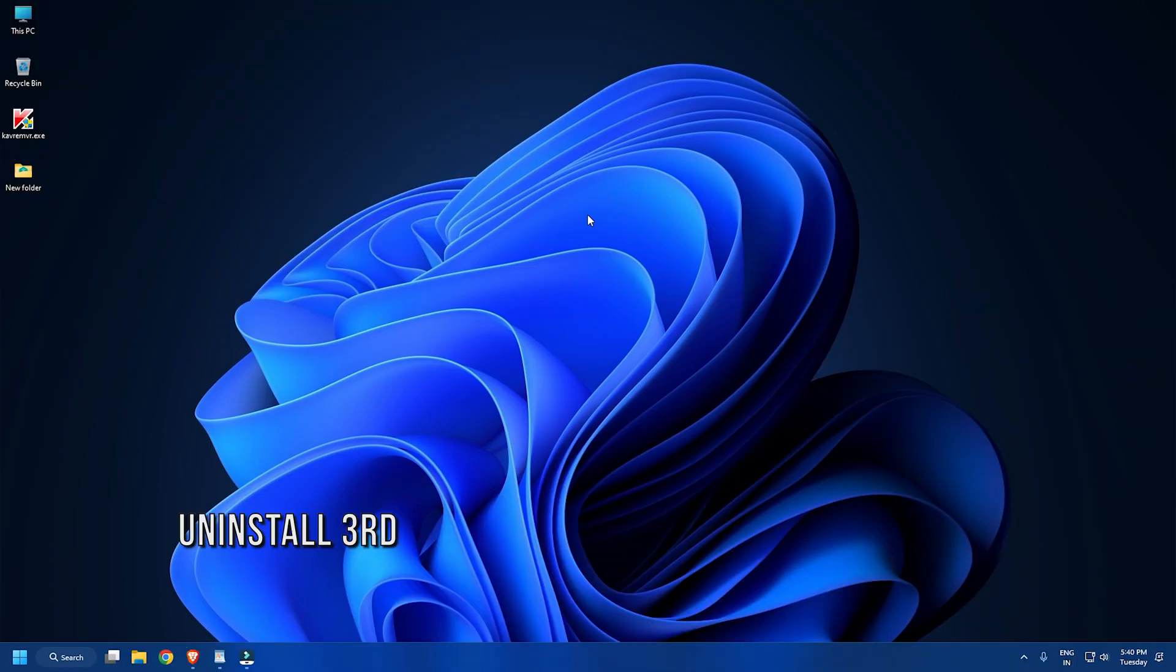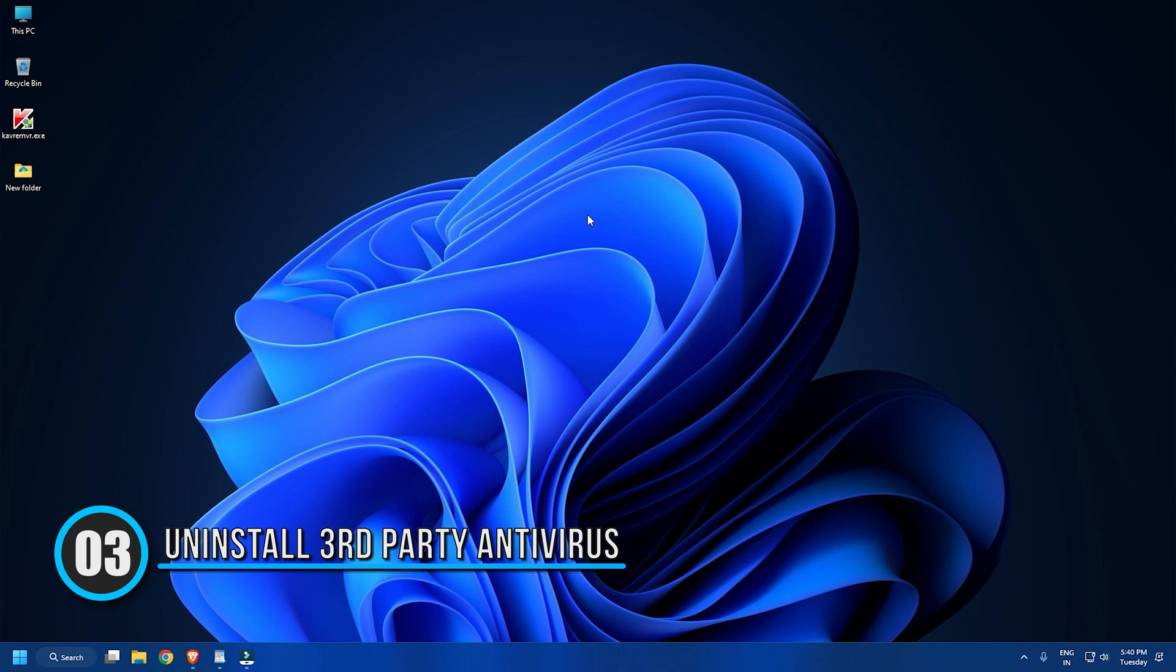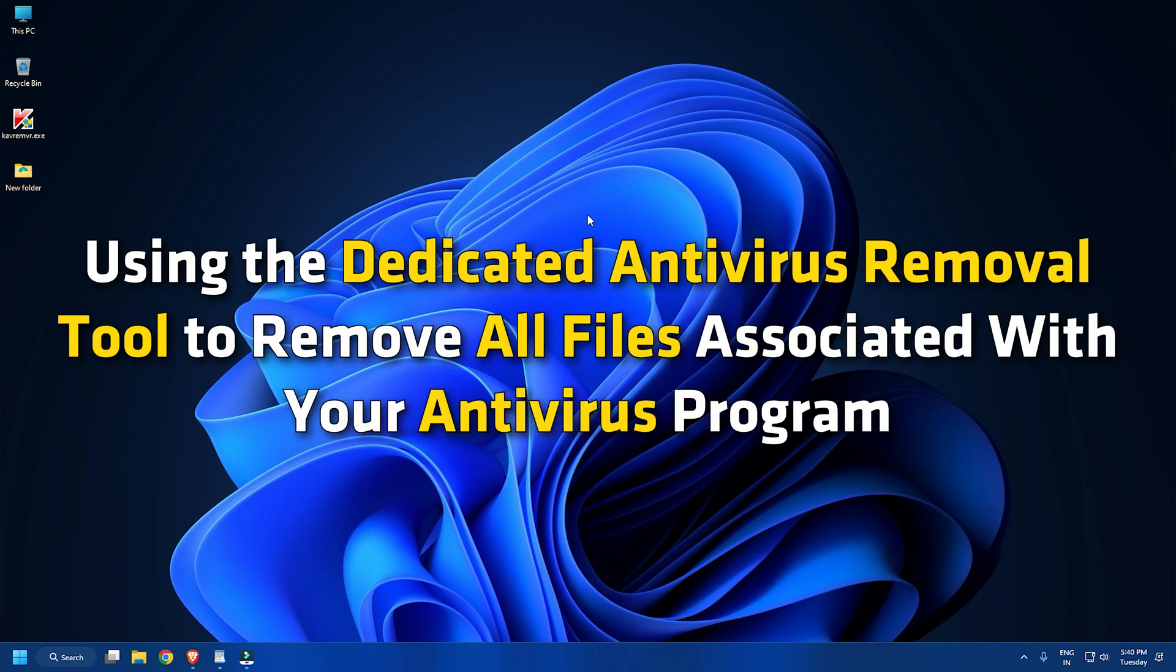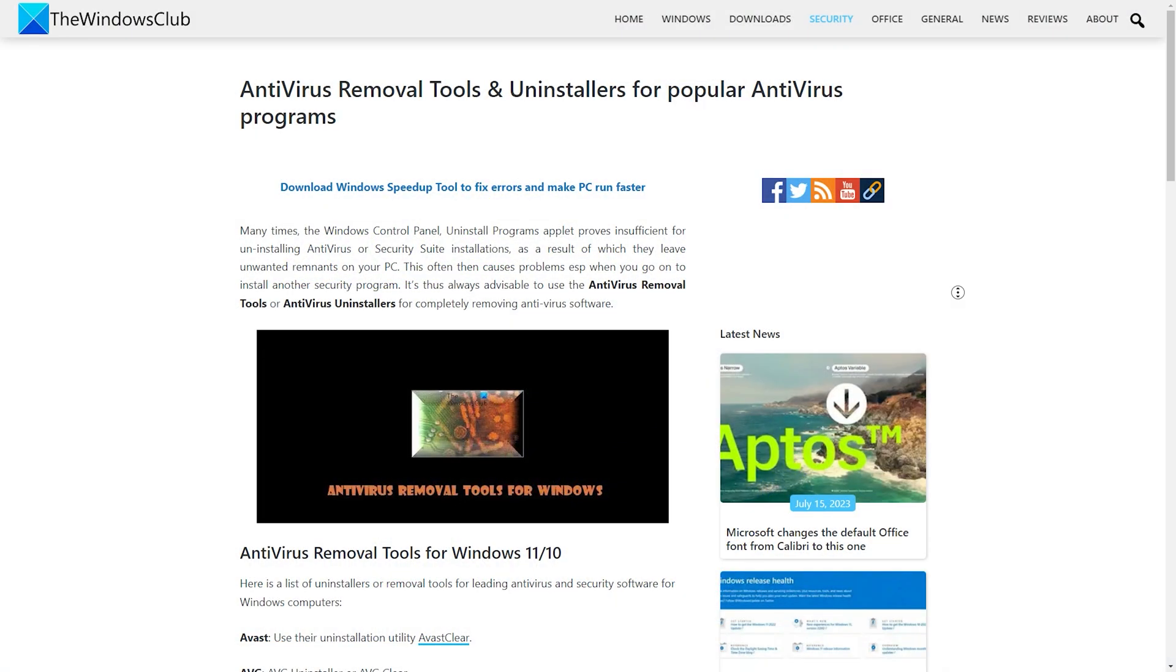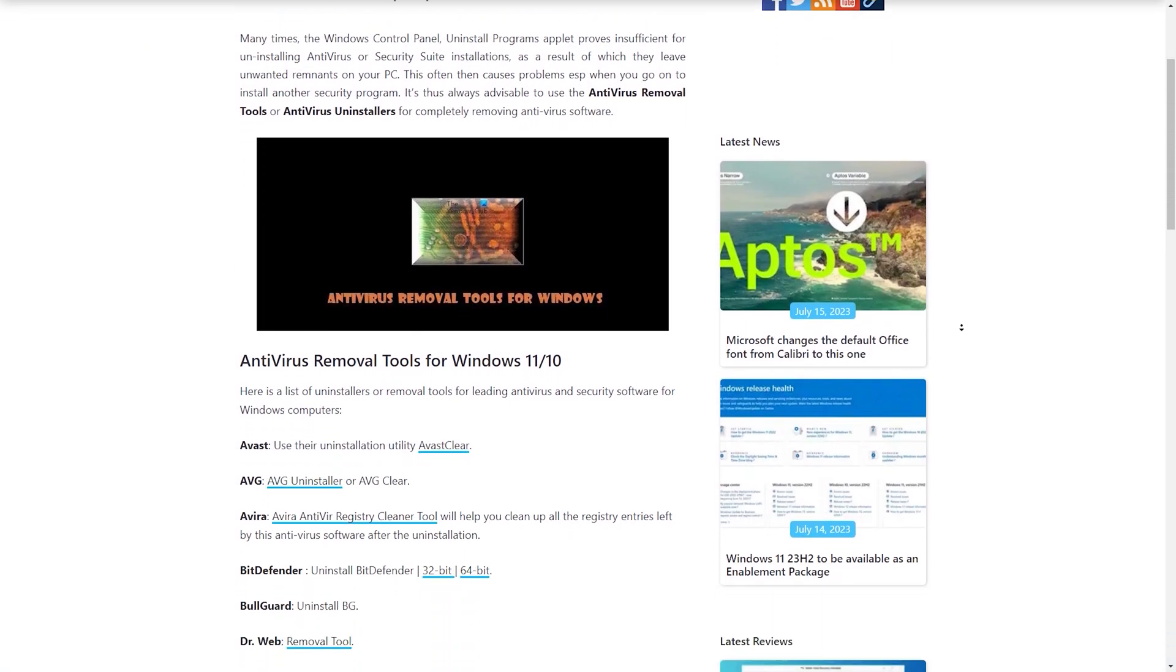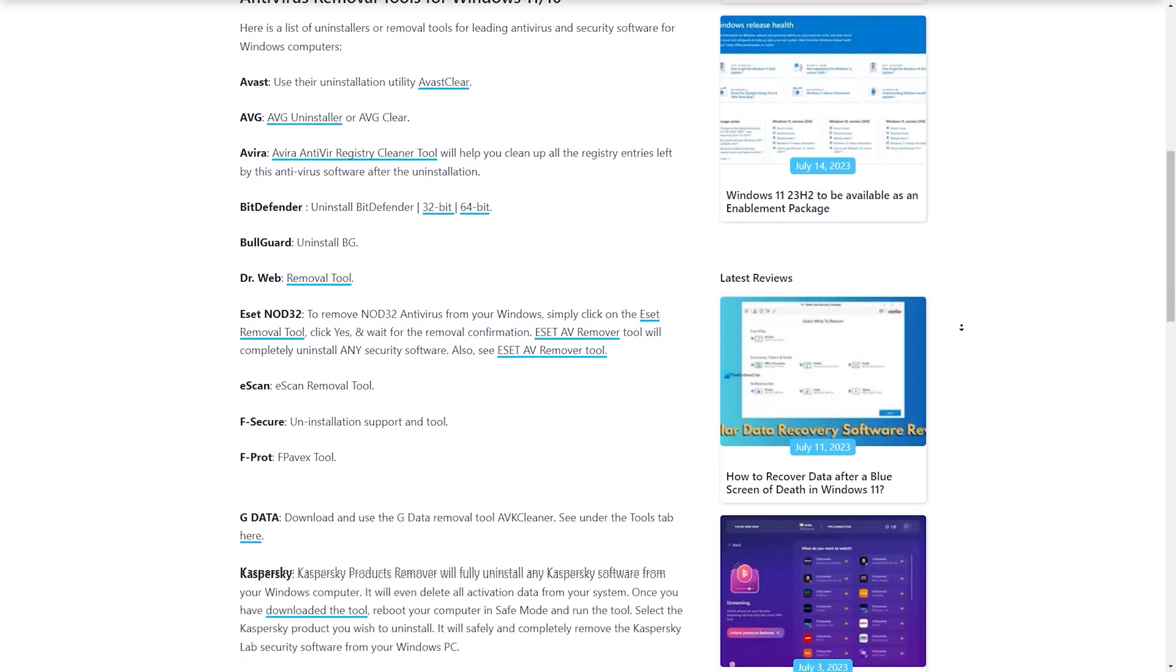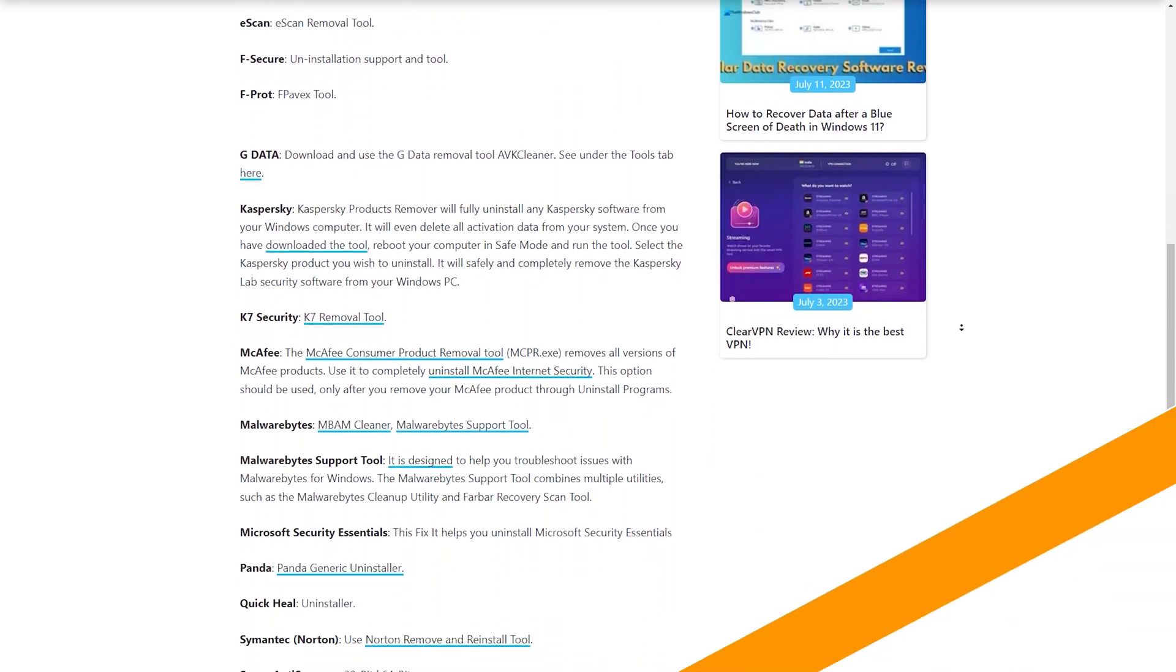Method 3: The next thing you can do is remove any other third-party antivirus programs from your PC using the dedicated antivirus removal tool to remove all files associated with your antivirus program. You can find the antivirus removal tools on our dedicated blog at windowsclub.com.